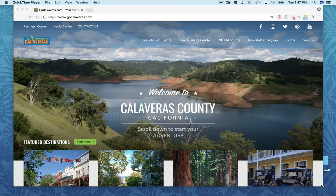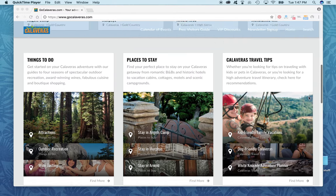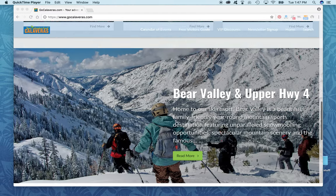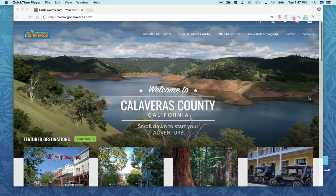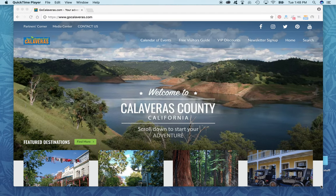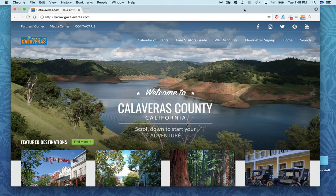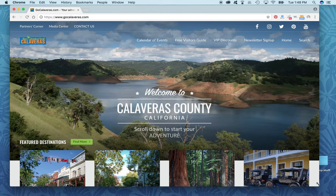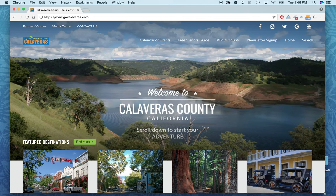Welcome to the Calaveras Visitors Bureau's new website at gocalaveras.com. If you've been on the site before, you'll notice it looks completely different and the navigation has also completely changed. I'm just going to give you a few tips on how to navigate some features of the website and allow you to explore on your own to discover more.